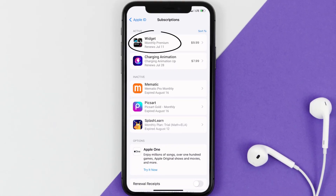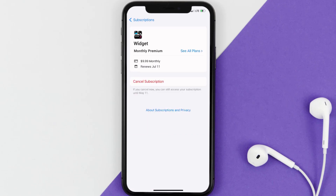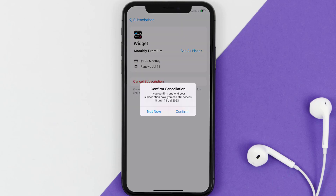Next, tap on widget under the active subscription section, and then in here, you'll have the option to cancel subscription at the bottom of the screen. Simply tap on it, and a pop-up will come up that reads confirm cancellation.